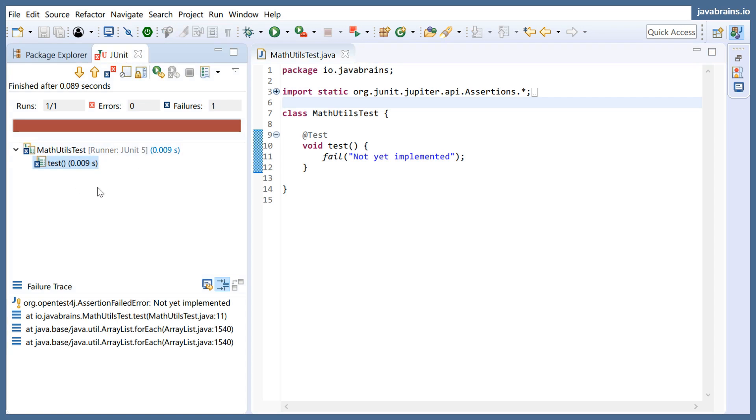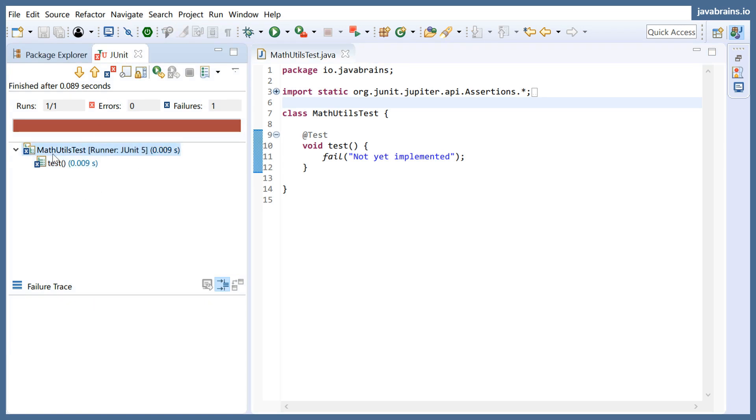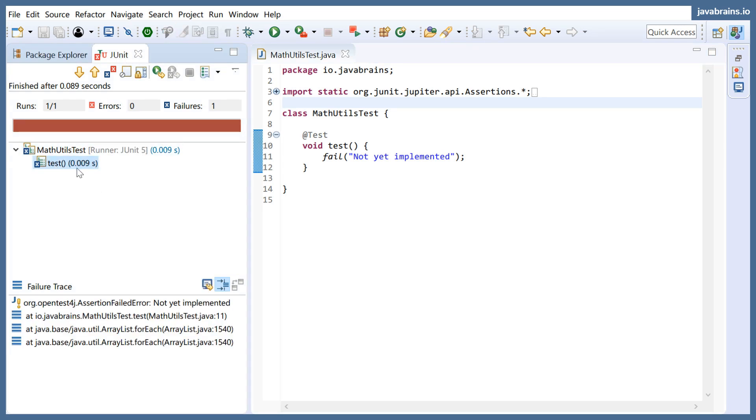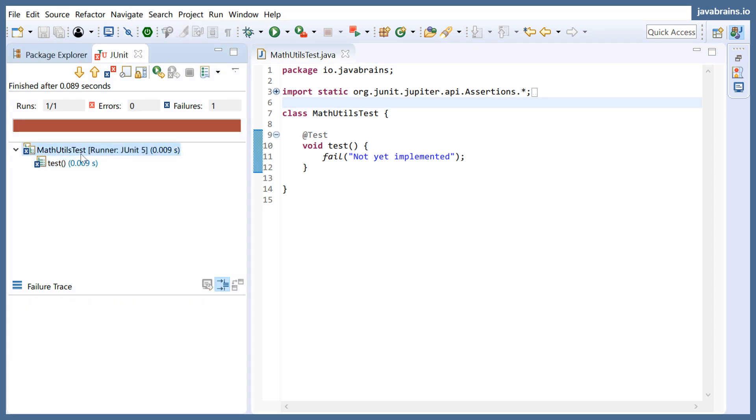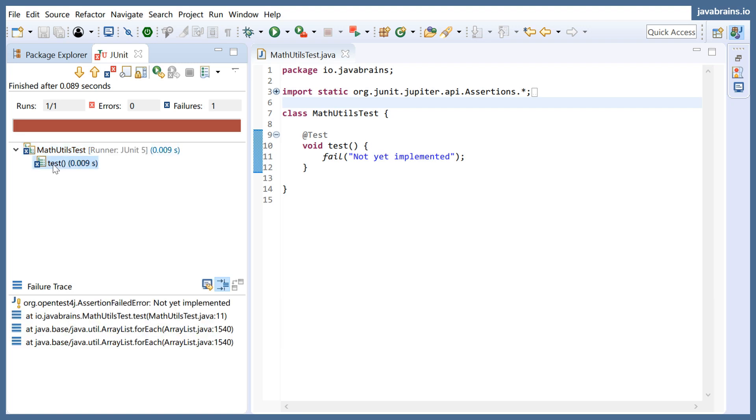And this is the result of that test run and says one test has failed. So this is under the test class. This forms a tree hierarchy. The first node is the name of the class, and then the child node is the method.